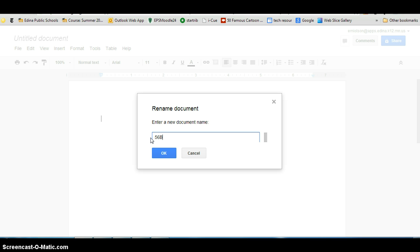And then you want to do a slash, no space, and then you want your last name. So if your last name was Johnson, you will put your last name.